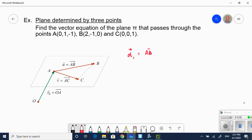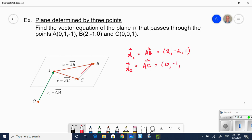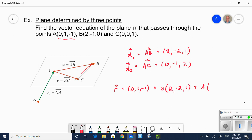I'm going to call the first direction vector the vector that connects A and B. Taking B minus A: 2 minus 0 is 2, negative 1 minus 1 is negative 2, and 0 minus negative 1 is positive 1. For my second direction vector AC: 0 minus 0 is 0, 0 minus 1 is negative 1, and 1 minus negative 1 is 2. Now my vector equation is easily written: choose any point, introduce a parameter, write the first direction vector, then a second parameter and second direction vector.